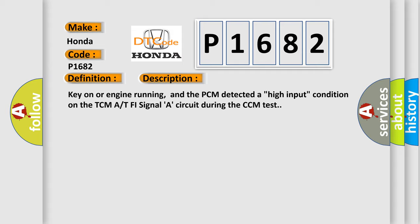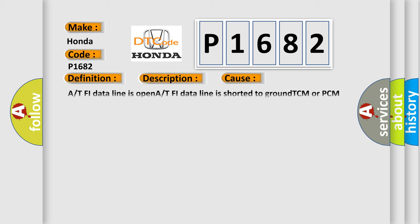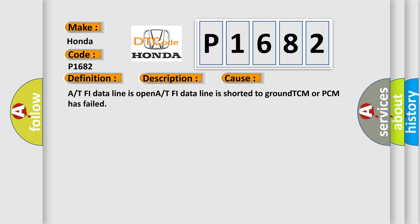This diagnostic error occurs most often in these cases: A or T5 data line is open, A or T5 data line is shorted to ground, TCM or PCM has failed.